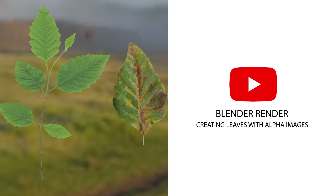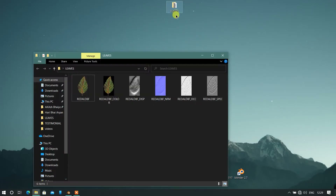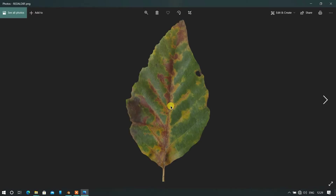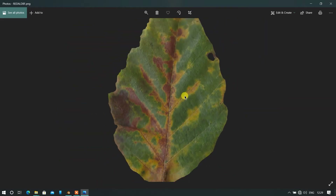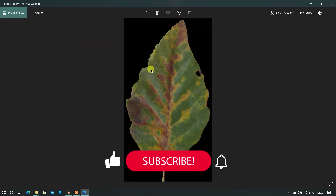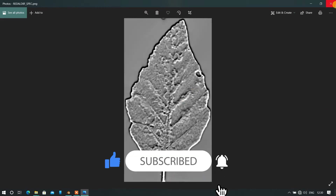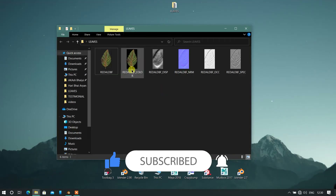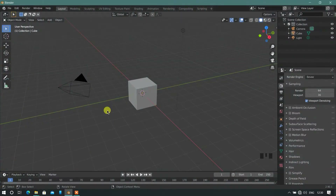Hello everyone. Today we will learn how to use alpha images. Here is the image which we will use in our Blender. So, let's start.